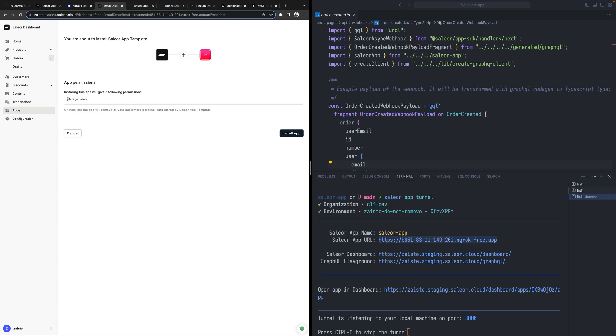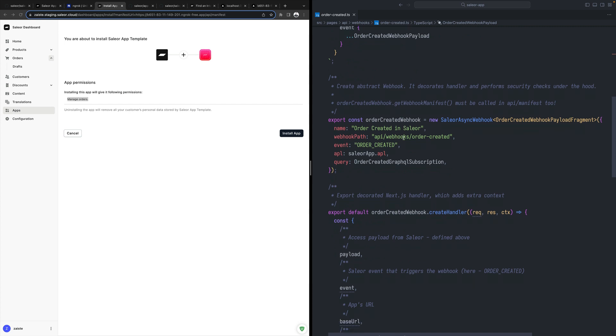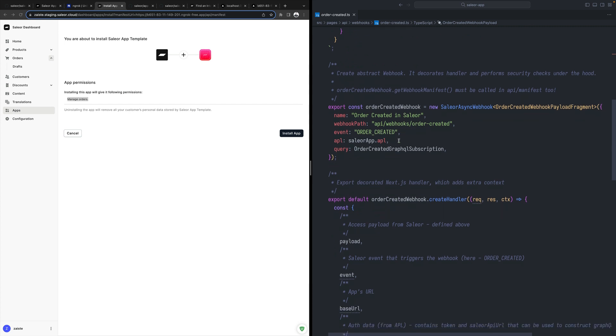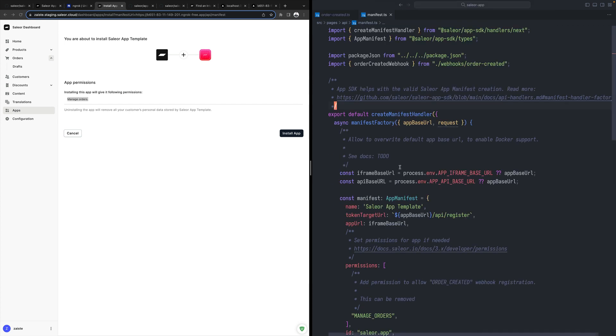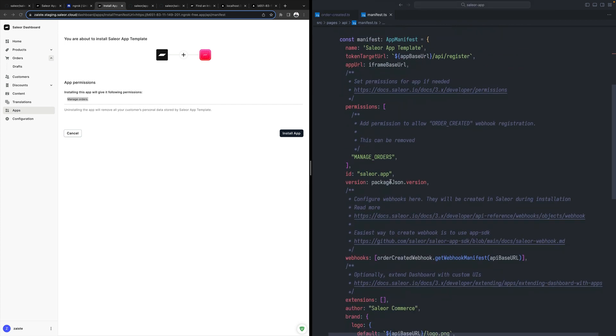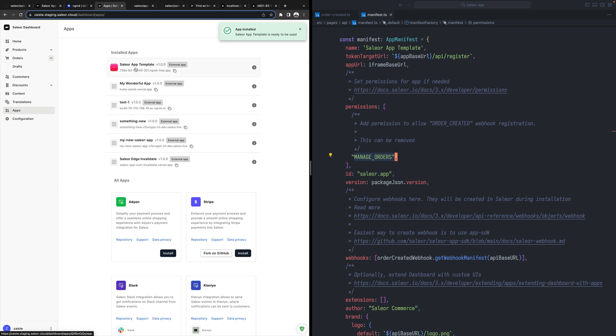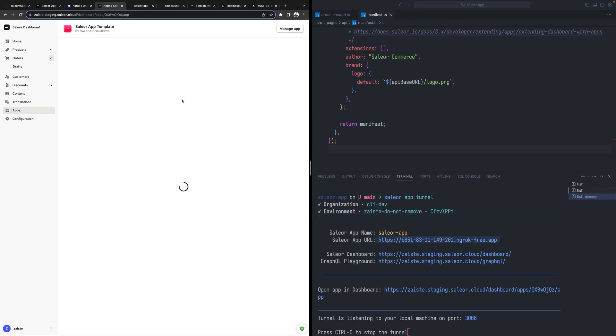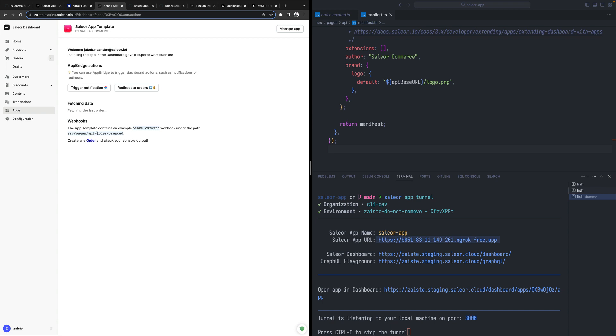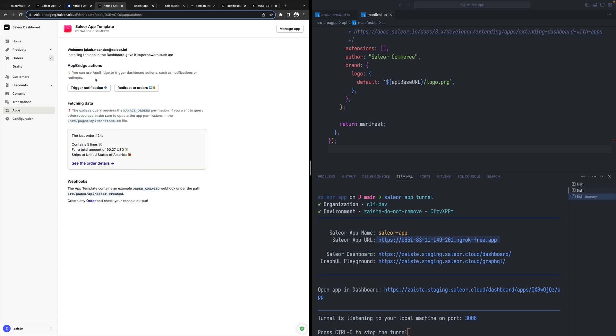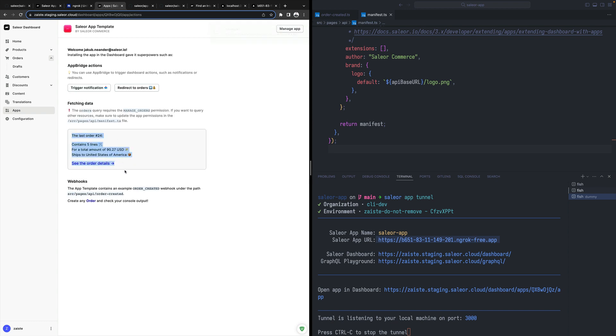It should detect that there is a Sailor app here. It will ask me for the permissions, the ones that we are defining in the manifest, the required ones. Then I can confirm, I can install the app. Yeah, it works. So again, we're back. We can trigger things, redirect, we can do some queries and we can react to events using webhooks.